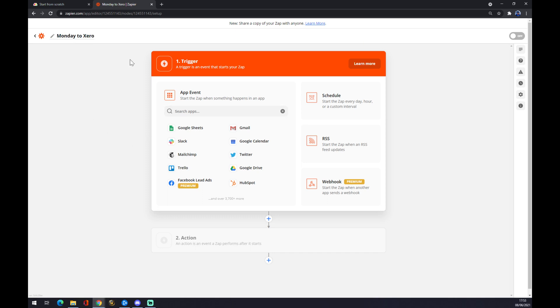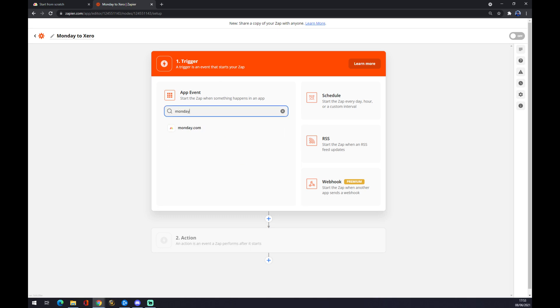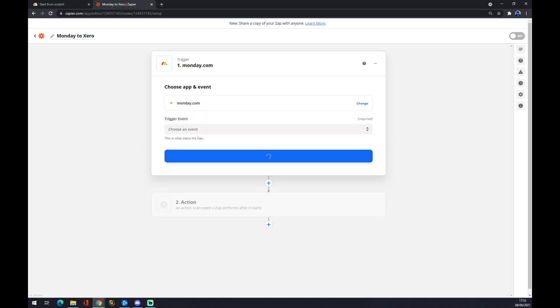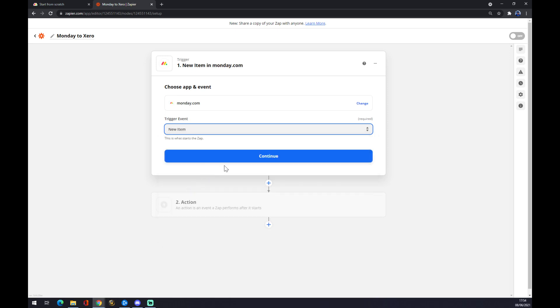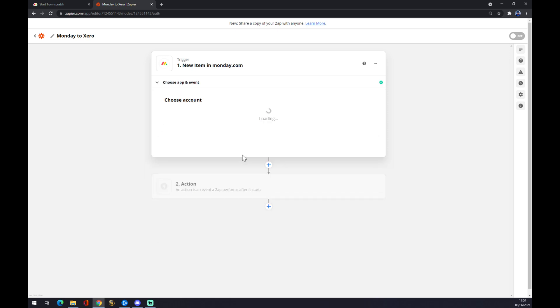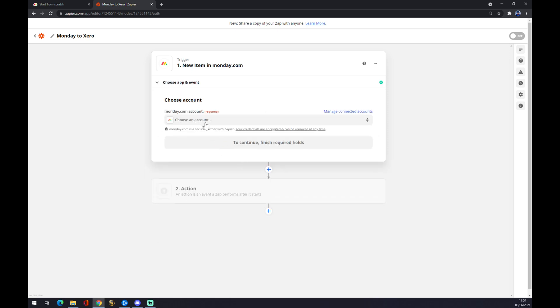Now the first trigger in our case will be monday.com. That will be the outcome application. It will start the zap when something happens in this app. So let's go monday.com, choose an event. You can go new event, new item, it's completely up to you. So let's go with new item, press continue.